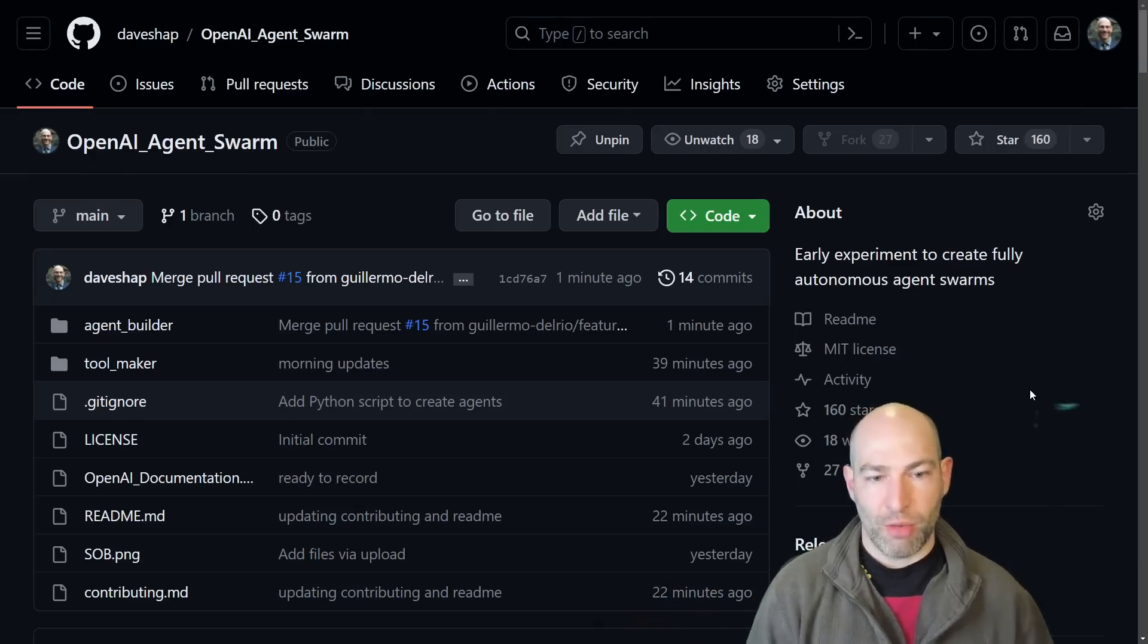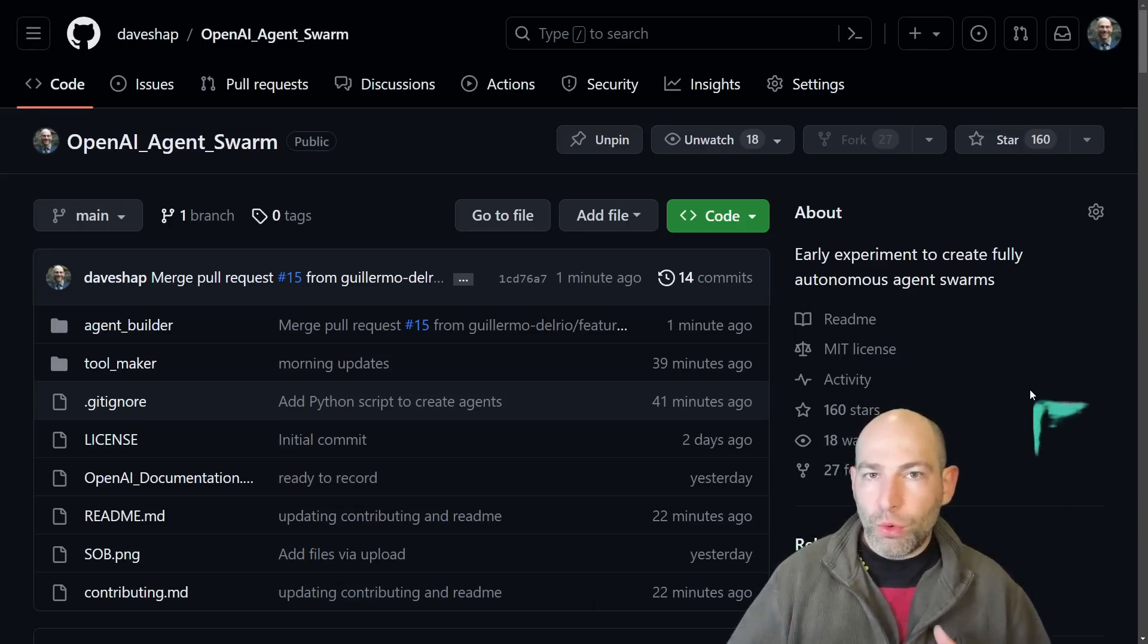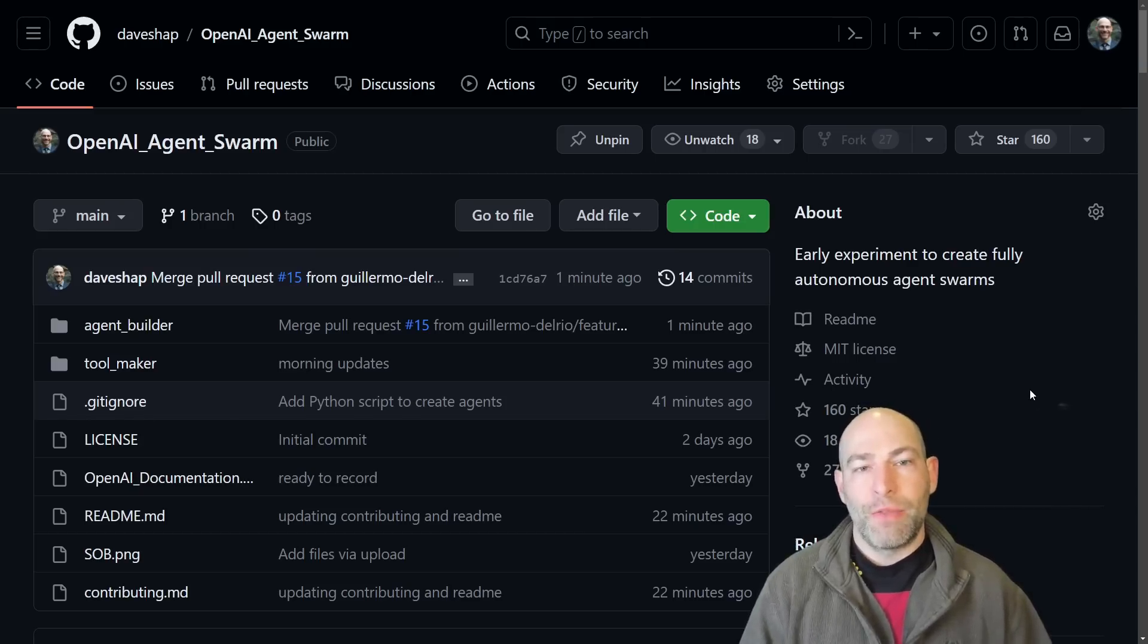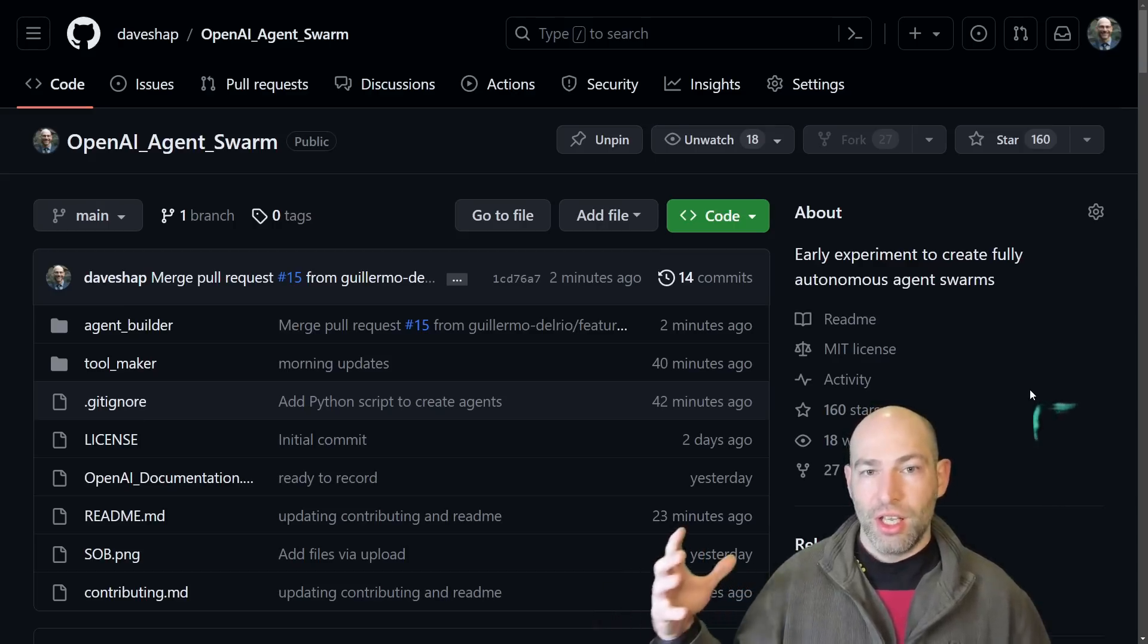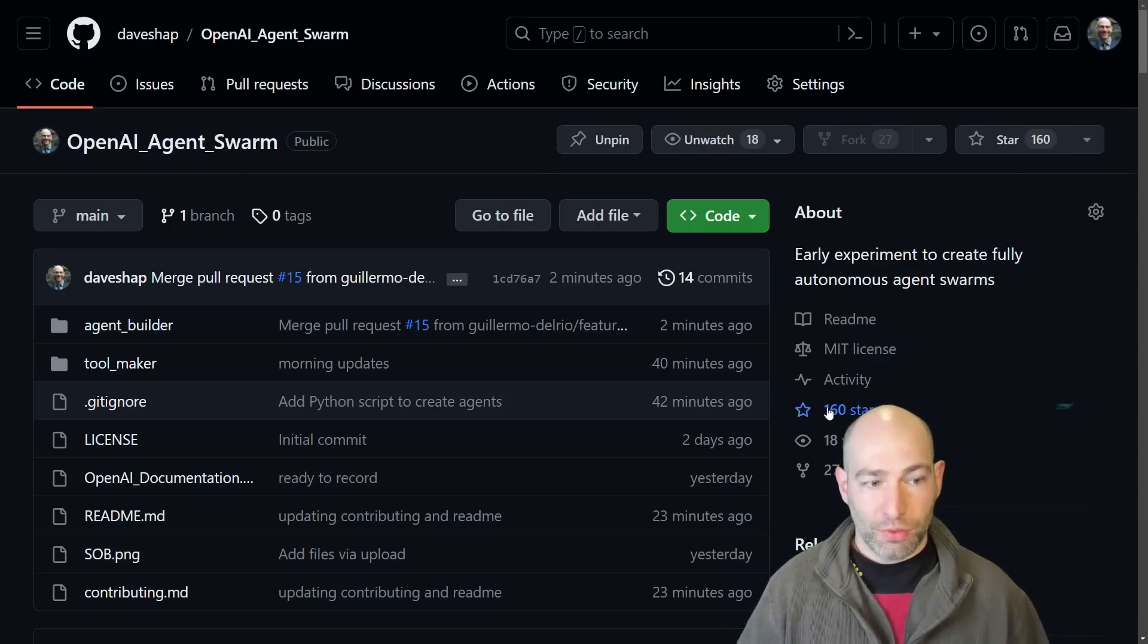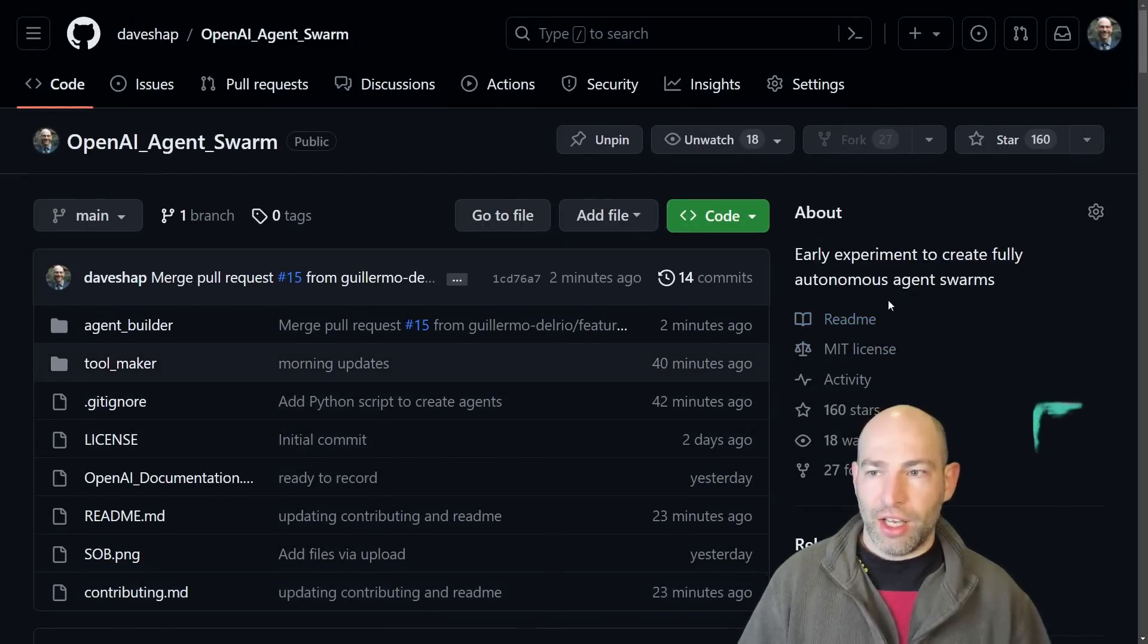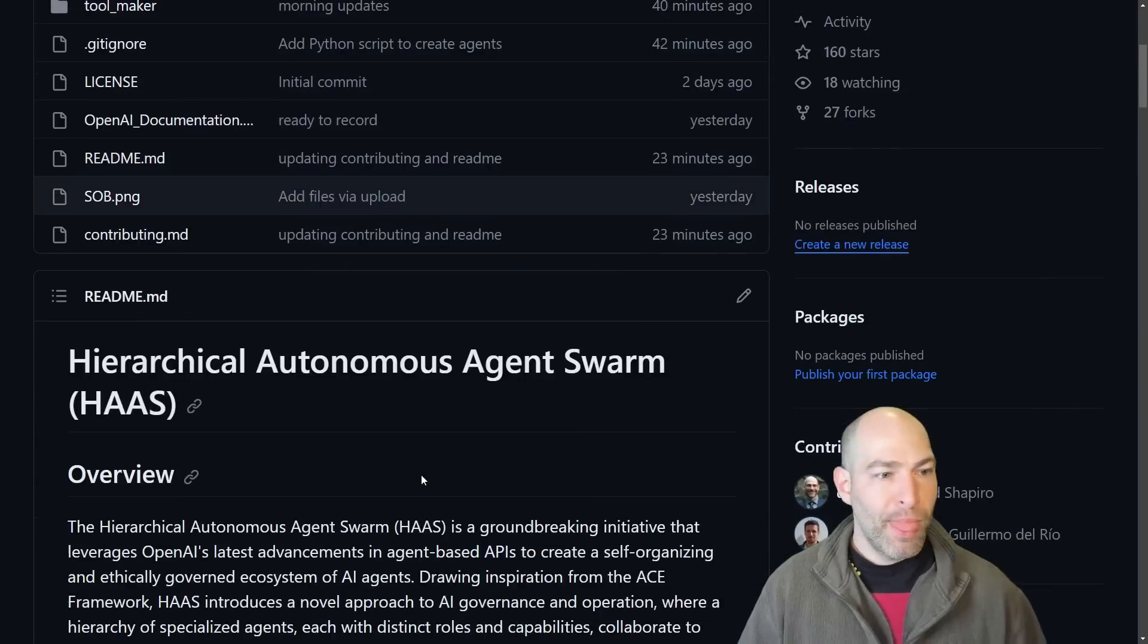My hierarchical autonomous Agent Swarm idea has garnered a tremendous amount of attention as well as a lot of very lively discussion and desire to contribute. So what I'm going to try and do is steer the ship from the perspective of a really short cycle experiment. I don't think this project is going to live too long because I think you guys are getting it. In a day, we've had 160 stars and 27 forks, and so it's popping.